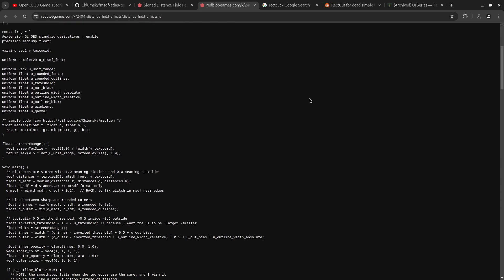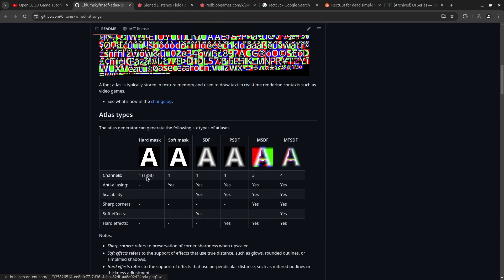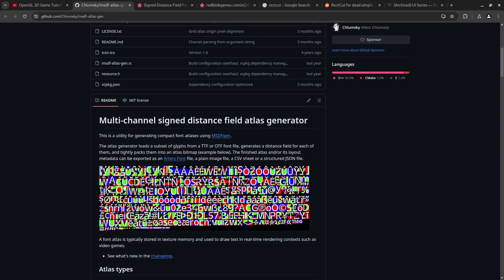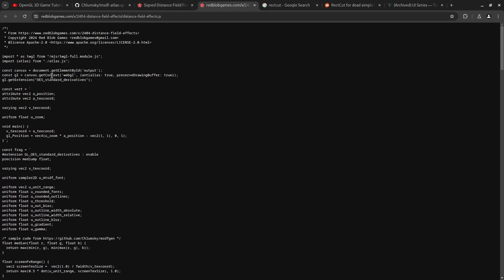I mostly I'm just using right now the inner and outer border colorings. So I basically use this to generate the signed distance field texture atlas and then I was using this shader, this Apache licensed shader by Red Blob Games to do the actual shader rendering of it.